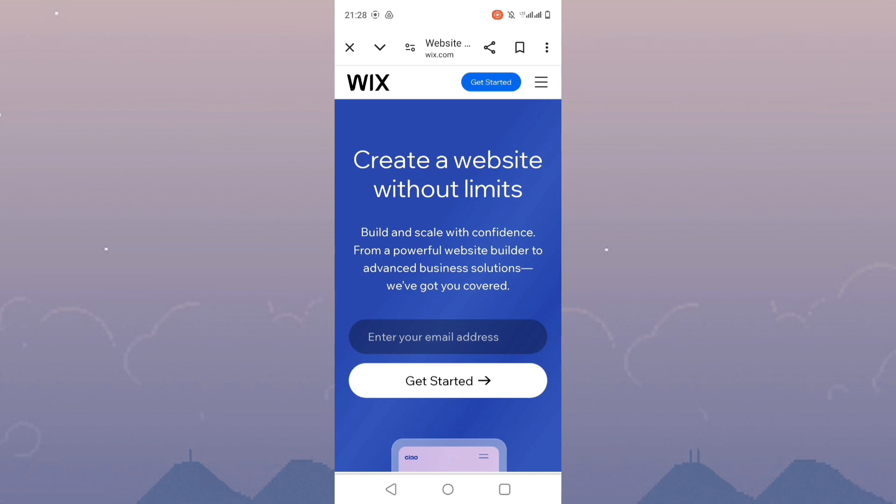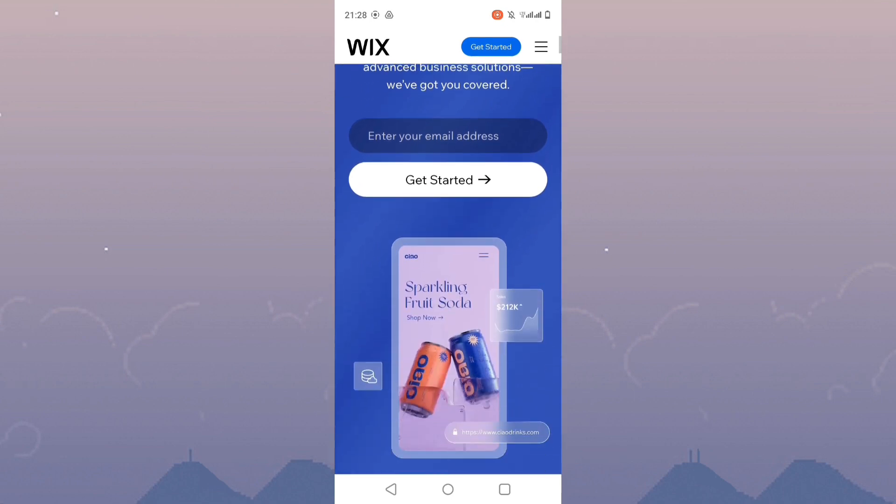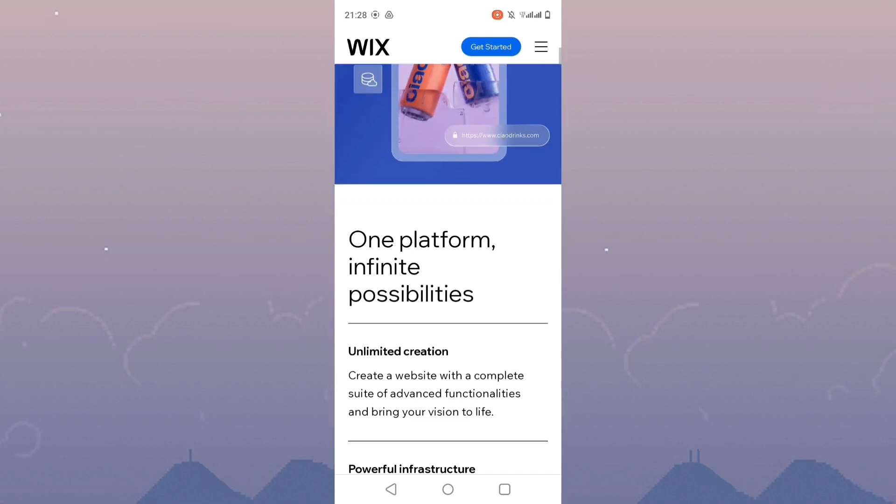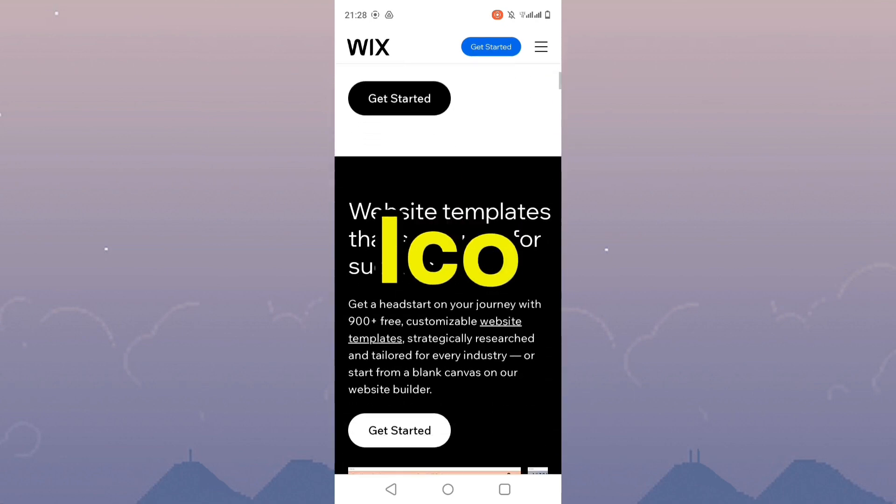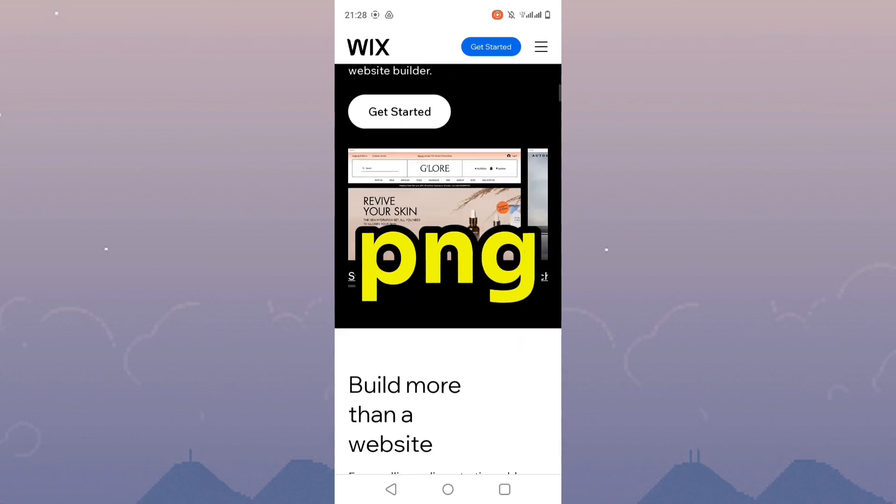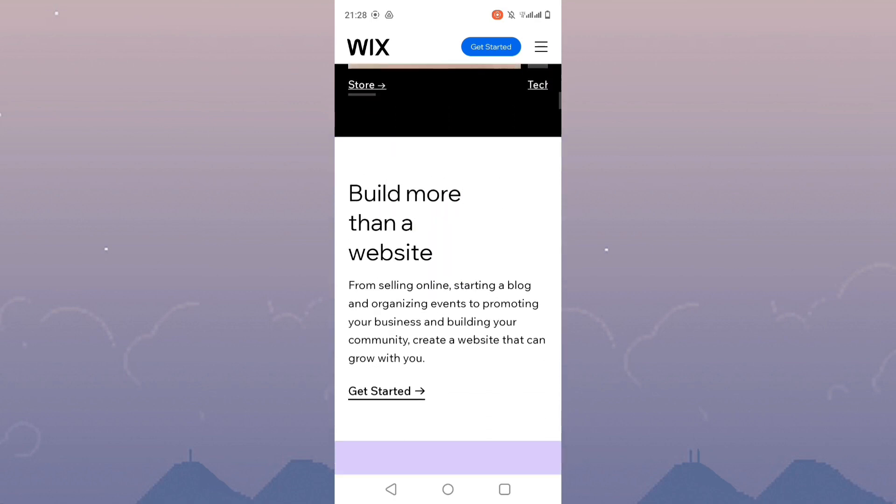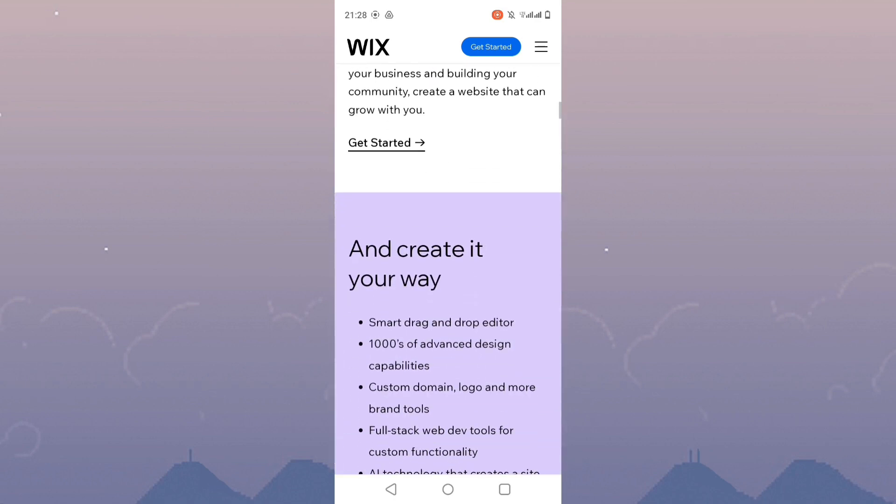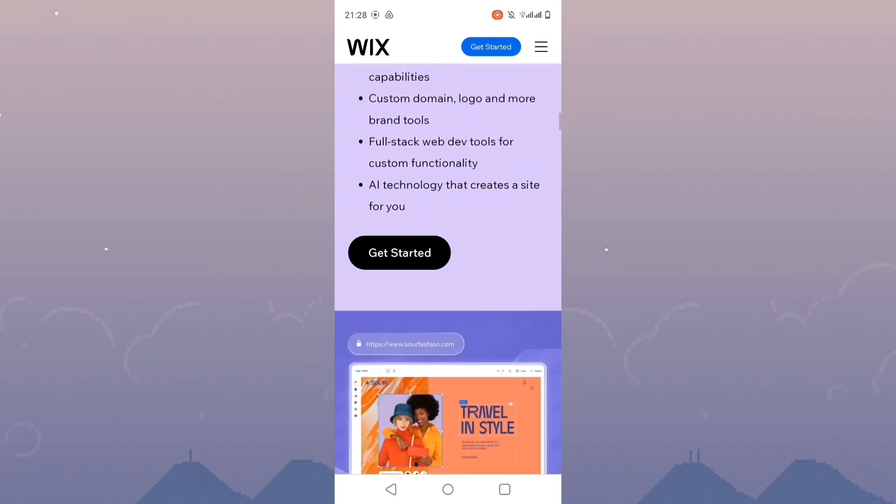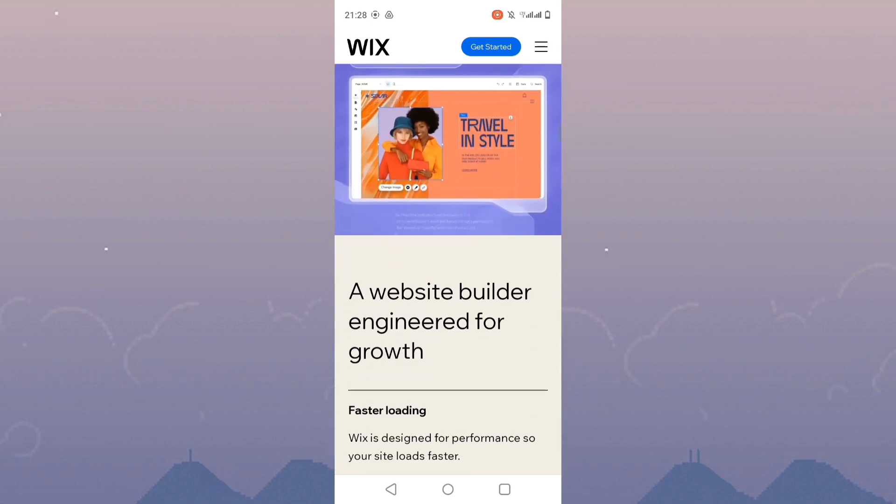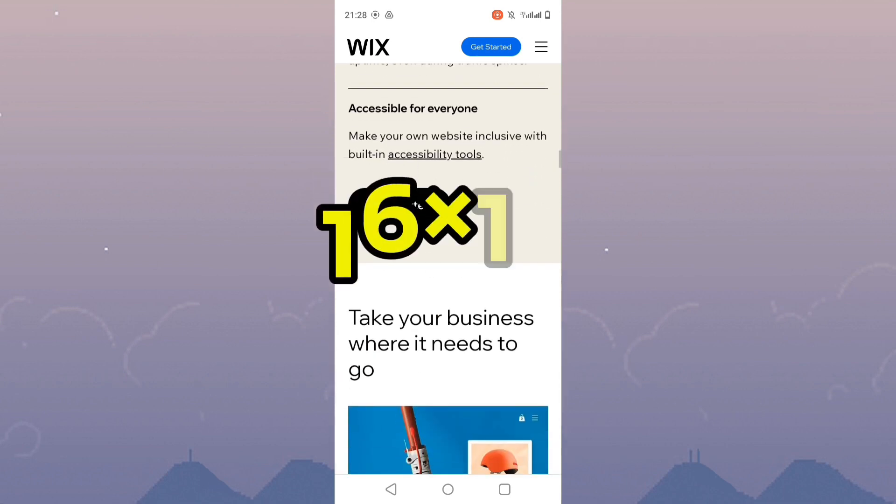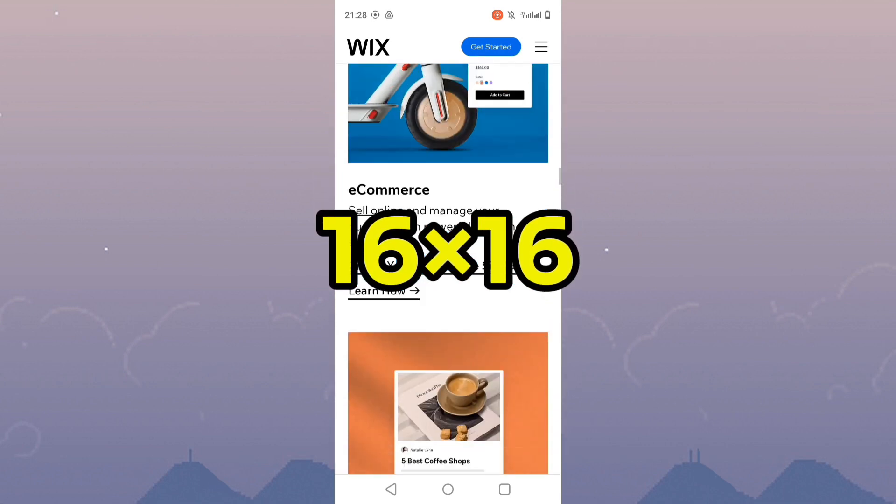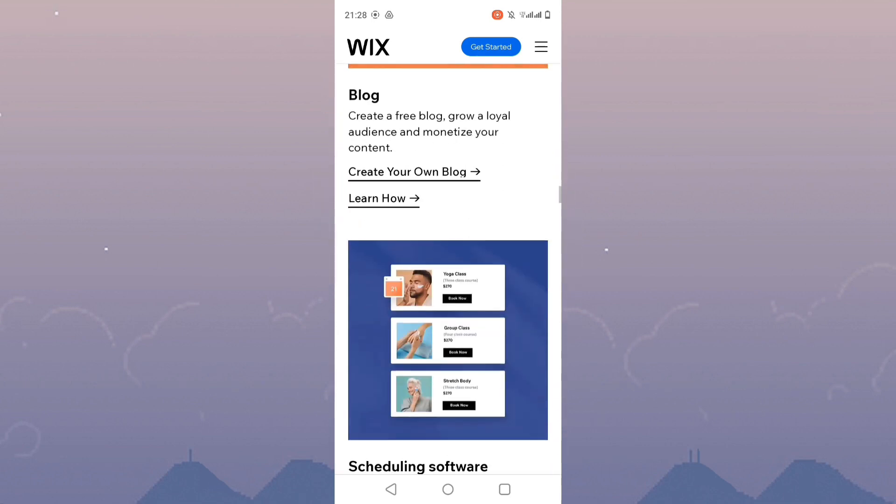Ensure that your favicon file is in the correct format such as ICO, PNG, or JPG, and follow the Wix recommended dimensions, usually 16x16 pixels.